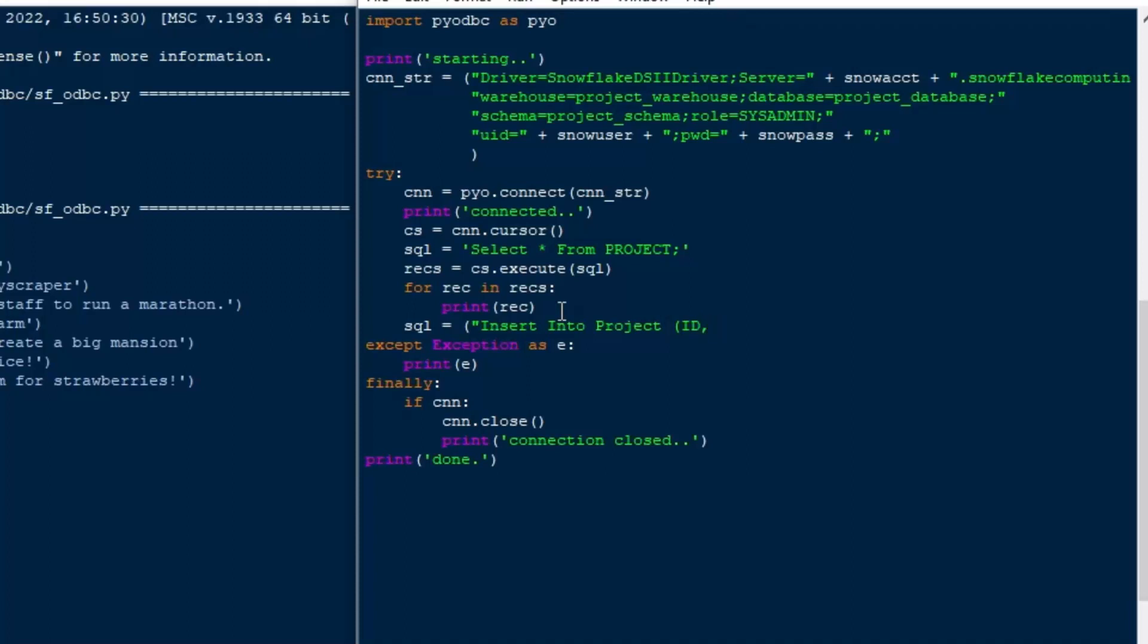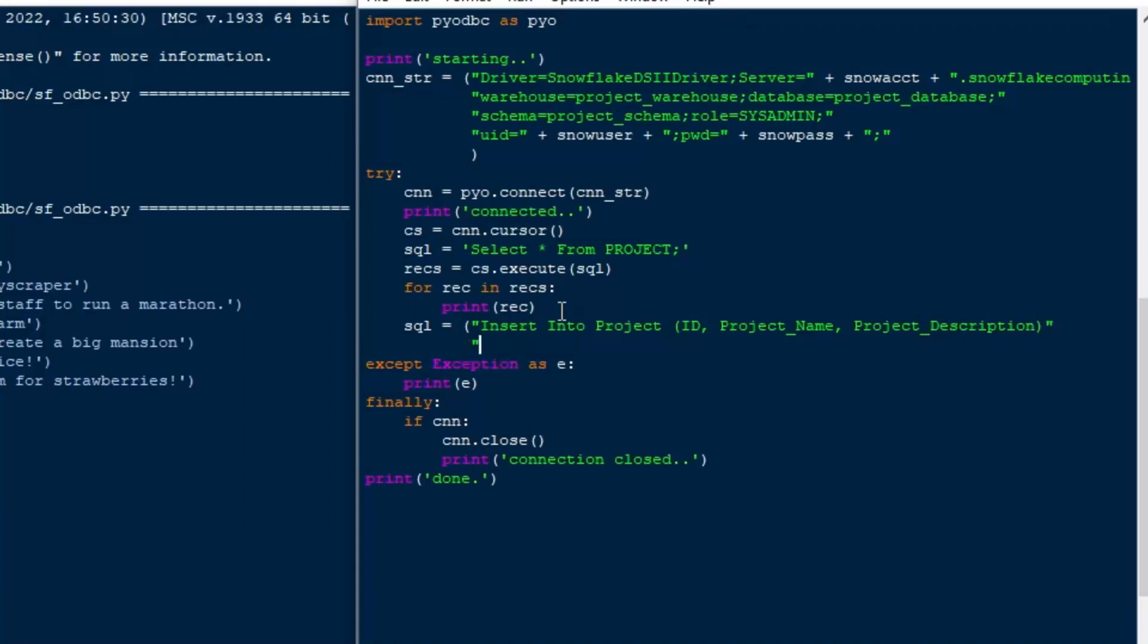But what we'll do next is we're going to go ahead and we're going to do an insert statement next and just see what that looks like. Next we can go ahead and create our insert statement. So we'll use that same variable, SQL equals insert into project. That's the name of our table. And we'll specify the ID column, the project name column, and the project description column.